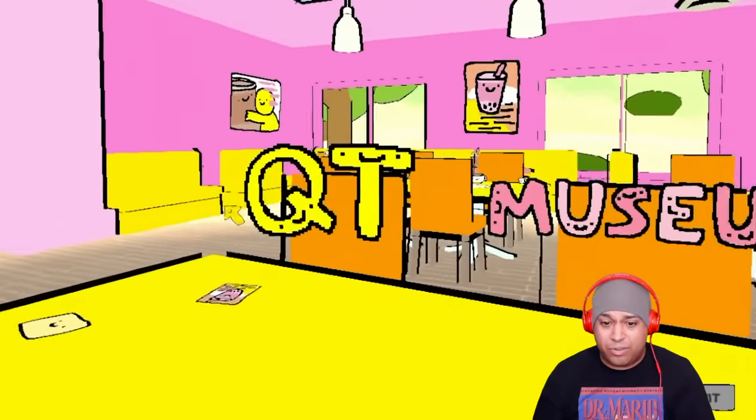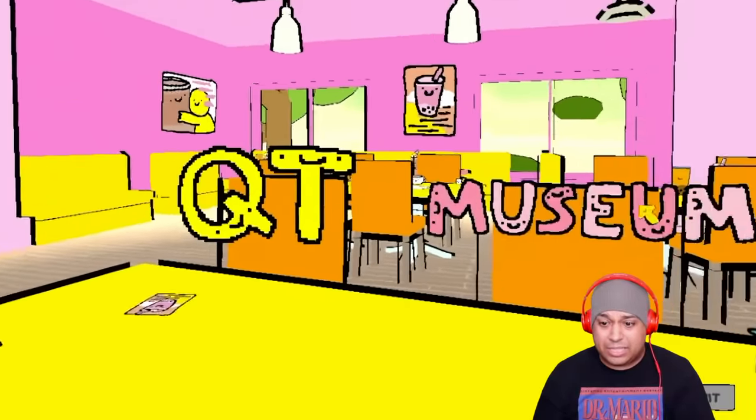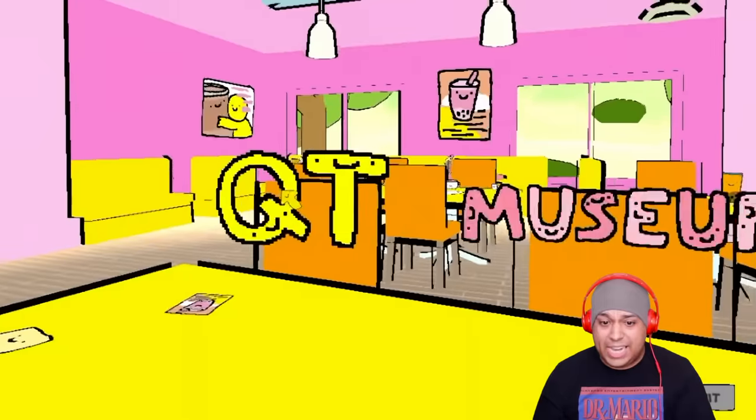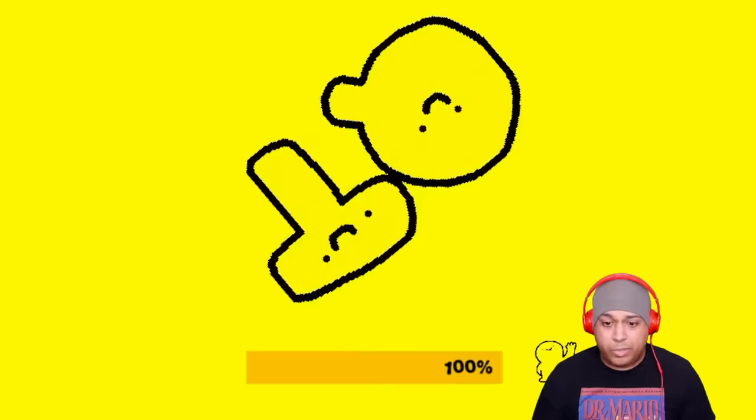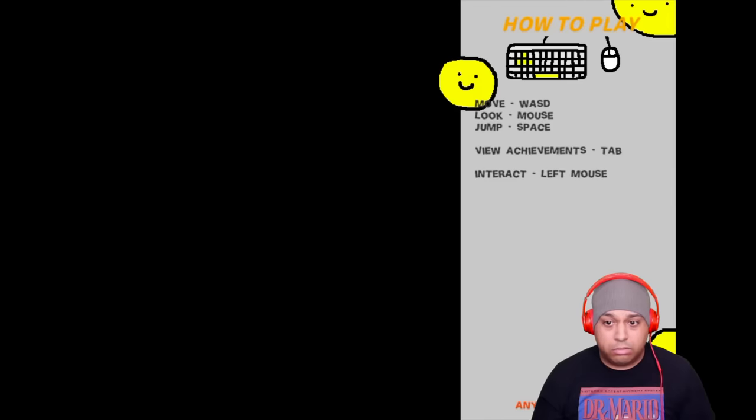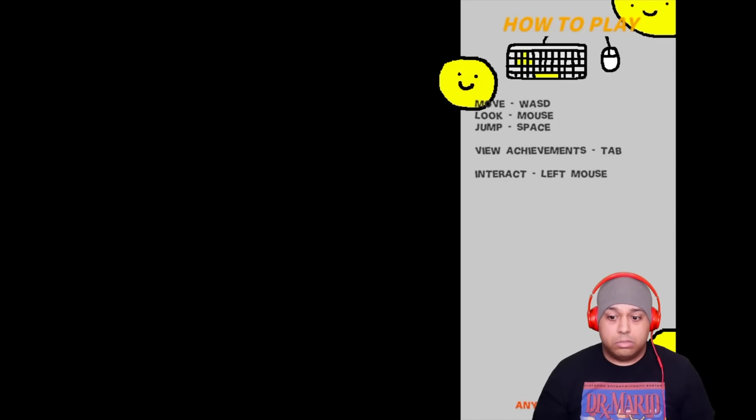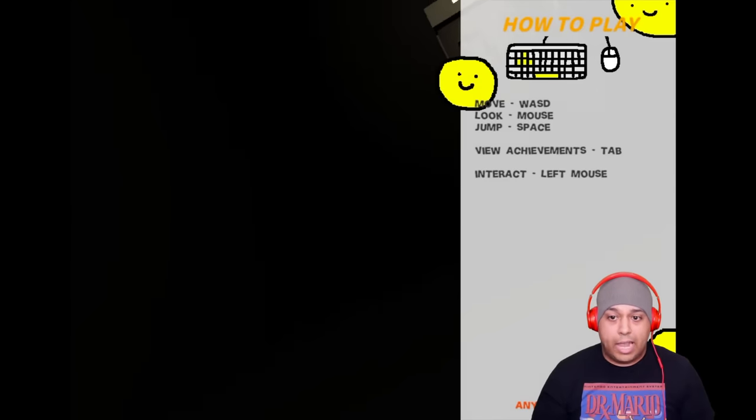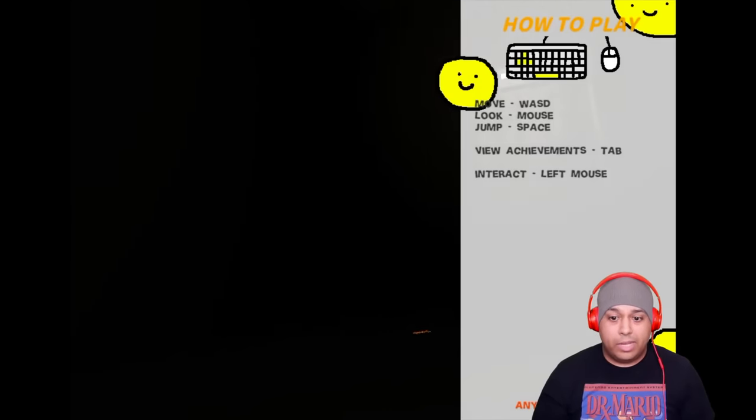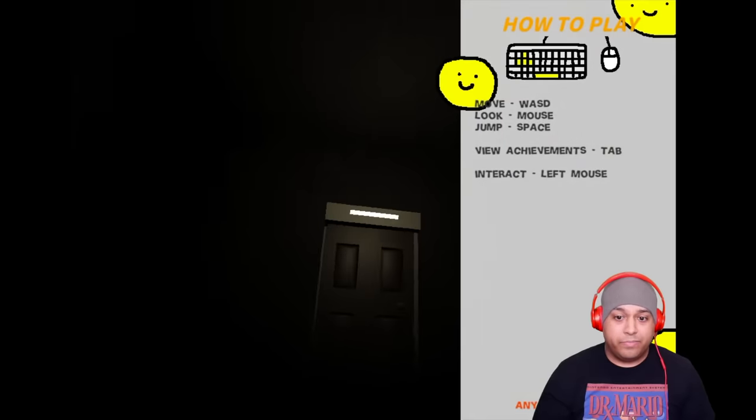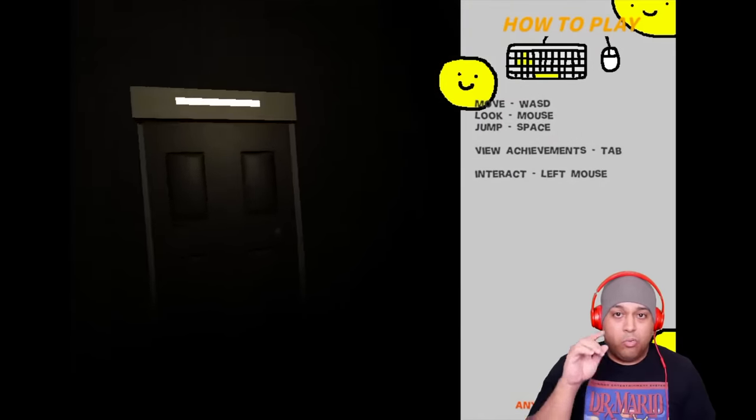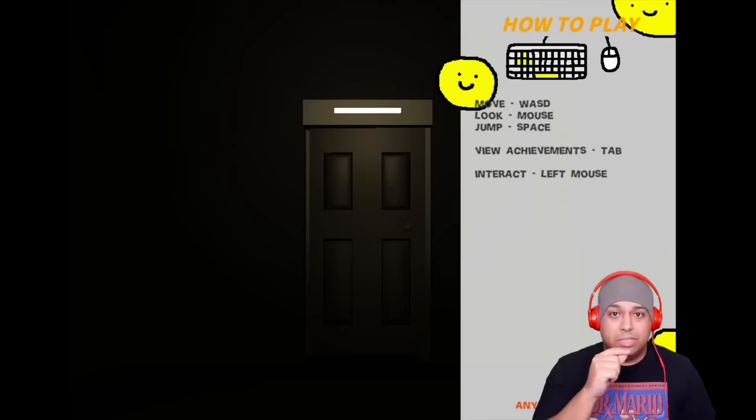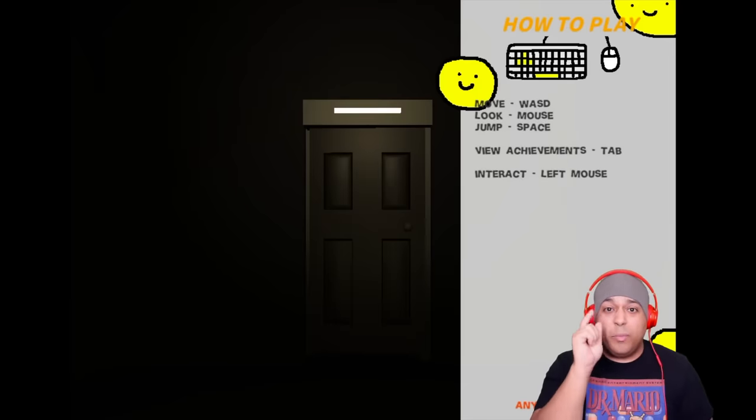This one, for some reason, was under the horror section, but look at this. I don't know what this game is. QT? Are we starting? Okay. What is happening?